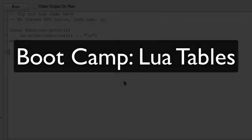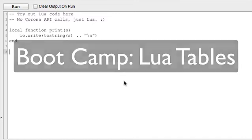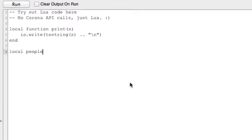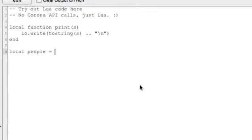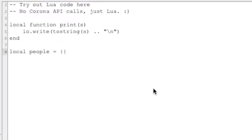Alright, in this bootcamp let's just jump right into tables and look at some examples of what a table variable is. So we're going to do local people equals, and that's how you create a table - you just use these empty brackets.